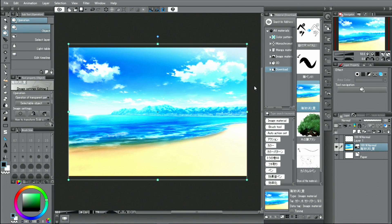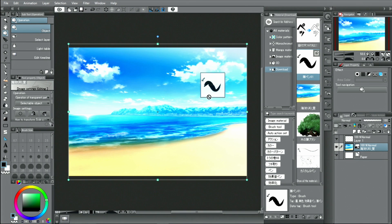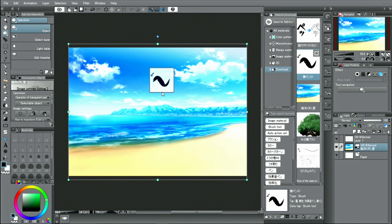However, there are materials that cannot be used this way. This applies to brushes and auto actions. If you want to add a brush material, you need to register the brush to the sub-tool palette.